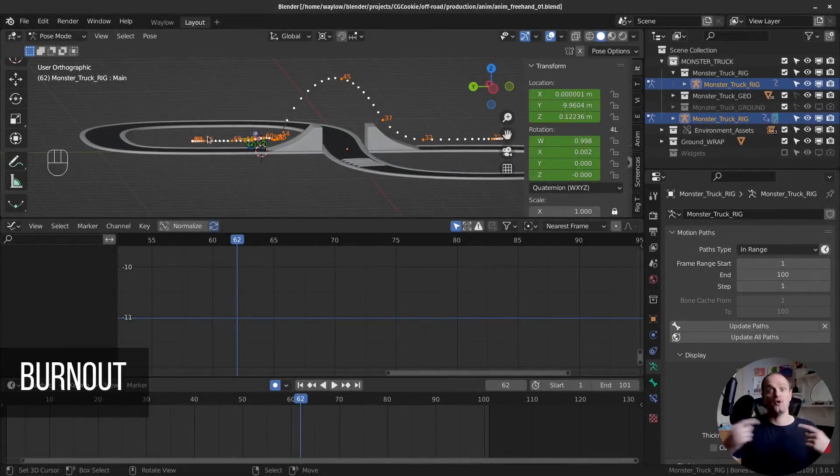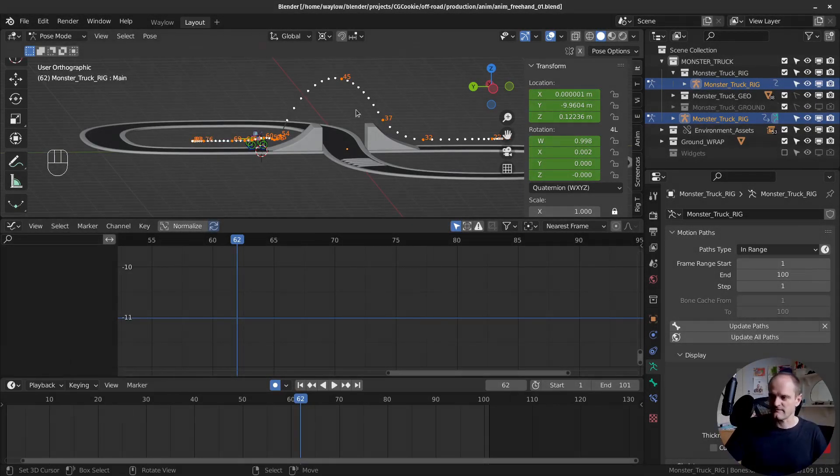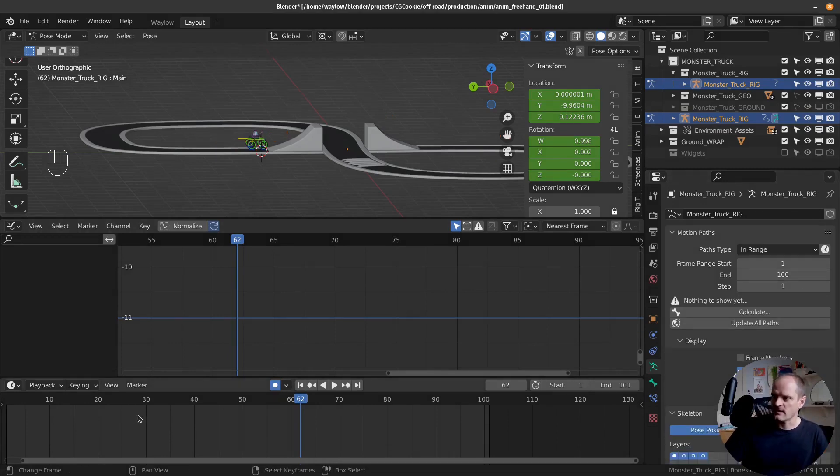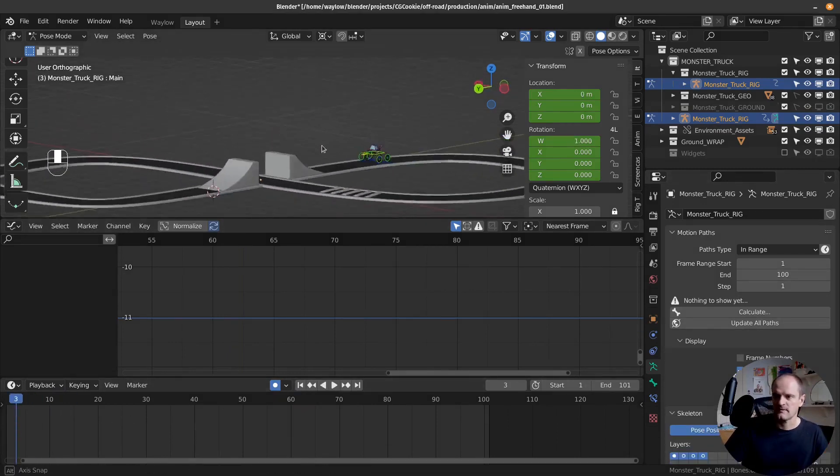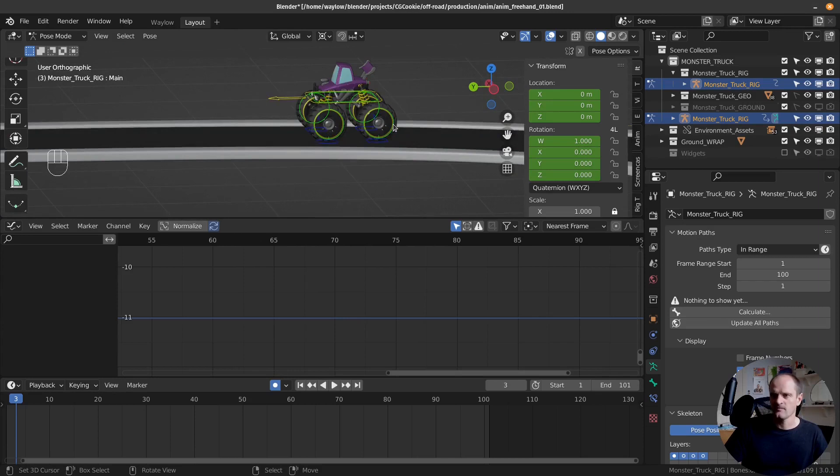I'm gonna work on our burnout at the start now where our wheels are spinning really fast. Just clear my view and then we'll get a good perspective of what we're working on.